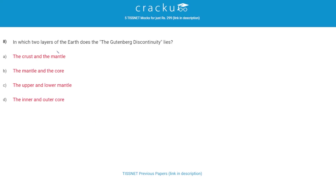In which two layers of the earth does the Gutenberg discontinuity lie? The correct answer is B, the mantle and the core.